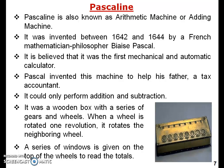Mechanical and automatic means manual effort was not required — calculations were performed automatically by rotating the machine. Pascal invented this machine to help his father with tax accounting. It could only perform addition and subtraction; multiplication and division were not supported.